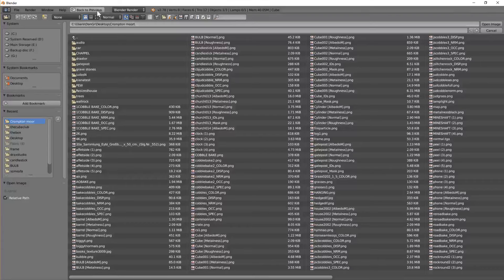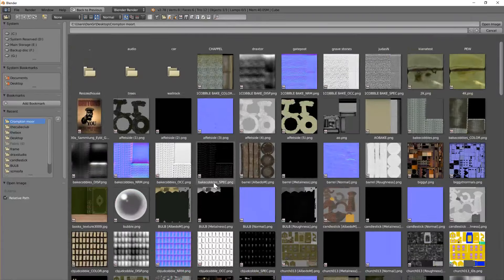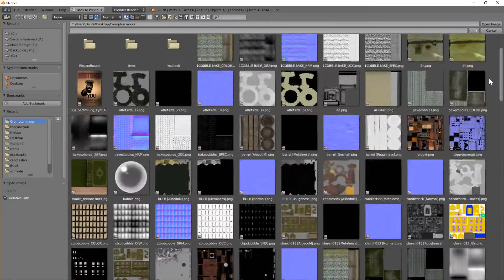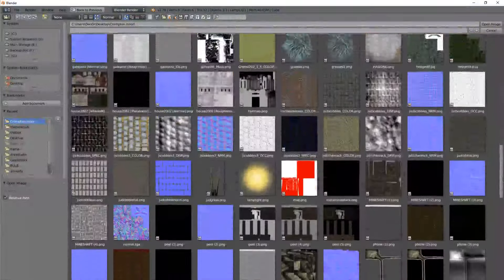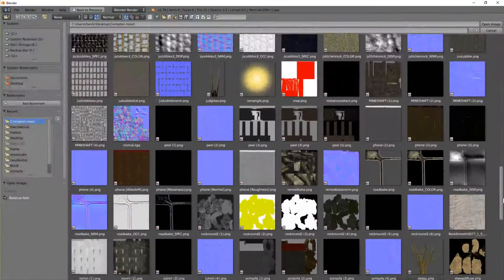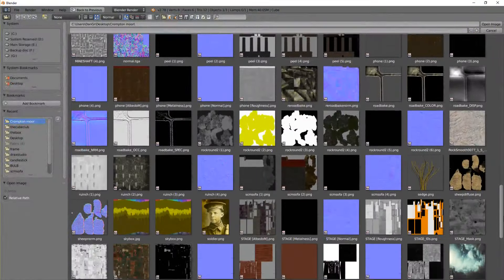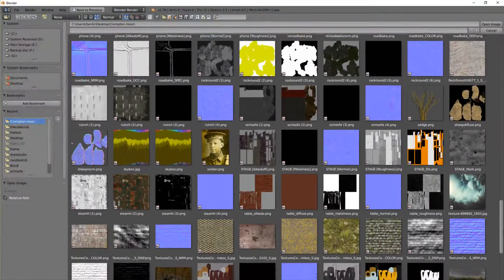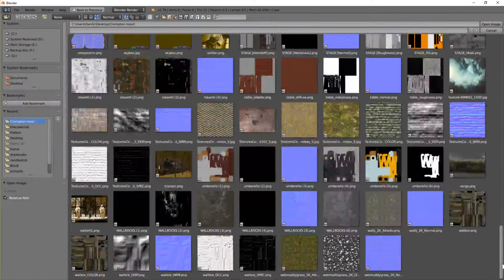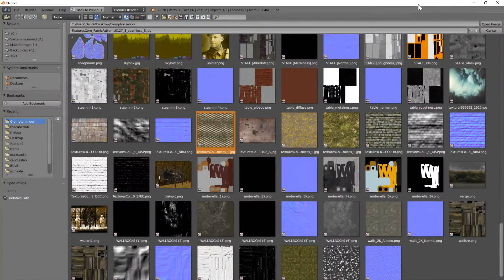Maybe there's one in here. Just looking for a texture. I want a seamless texture. Let's load that one in.